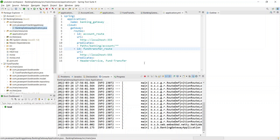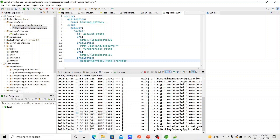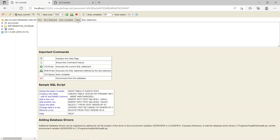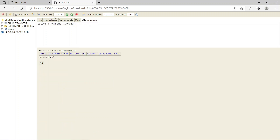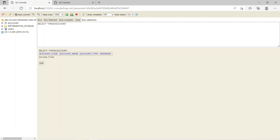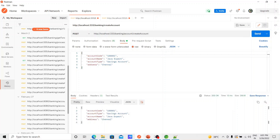The API gateway service is also up, so all three services are running now. Let's initiate requests. In the previous session we tested the microservices using their actual ports directly — for example, calling the account service on port 3333 with the endpoint '/banking/account/create-account', data gets stored in the database. Similarly, fund transfer on port 3555 with '/banking/fund-transfer/process'.